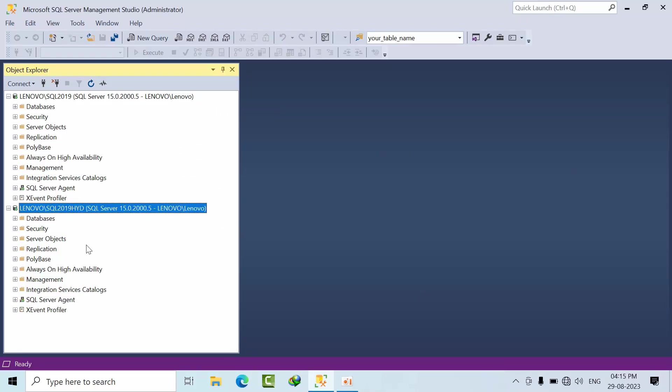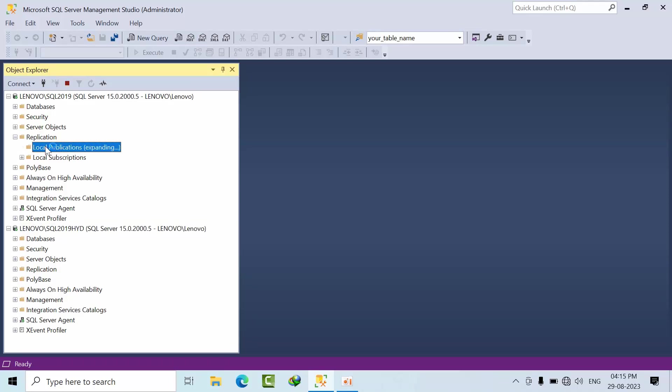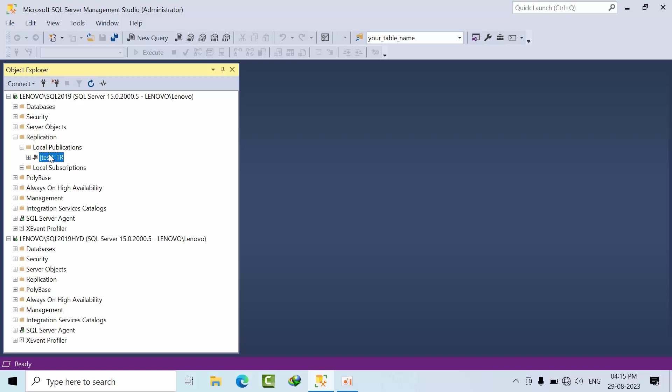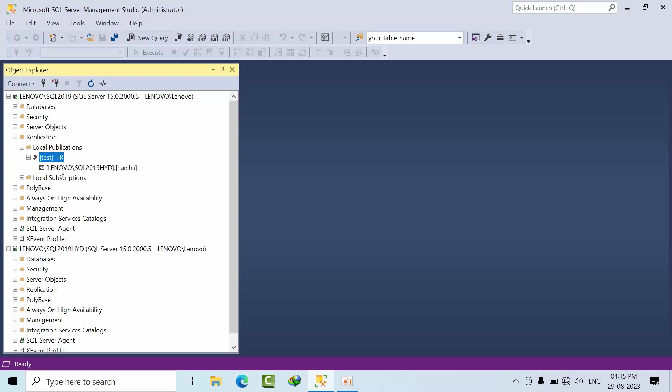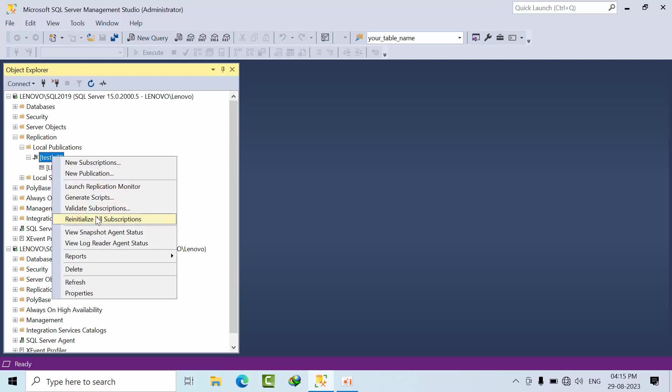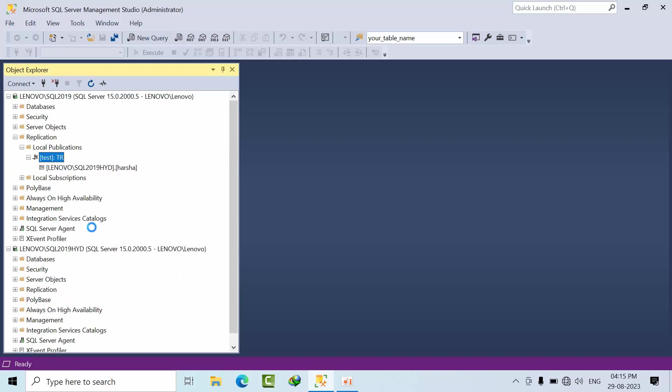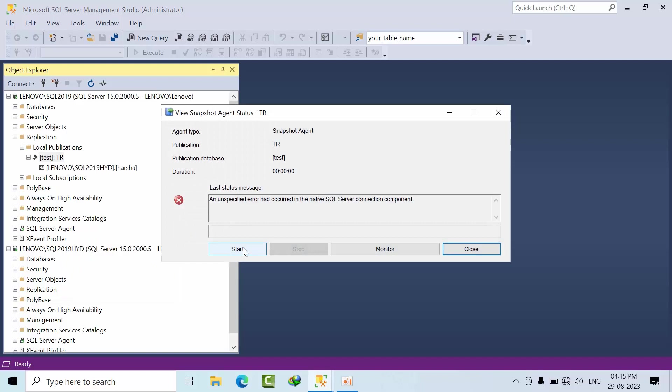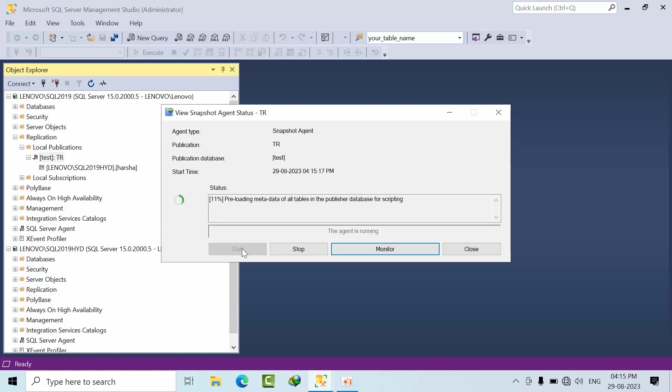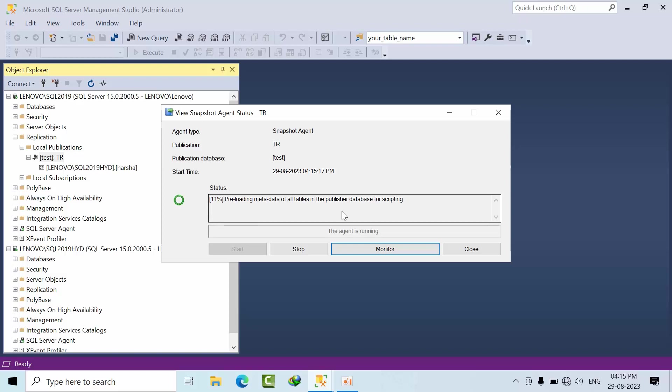I have just restarted the PC and let's see how it goes. So just right click on that and view snapshot agent. Click start. Yeah, it started loading. So this is how we need to work when we face this error like SQL Server replication for snapshot. I hope you may like this video. Thank you.